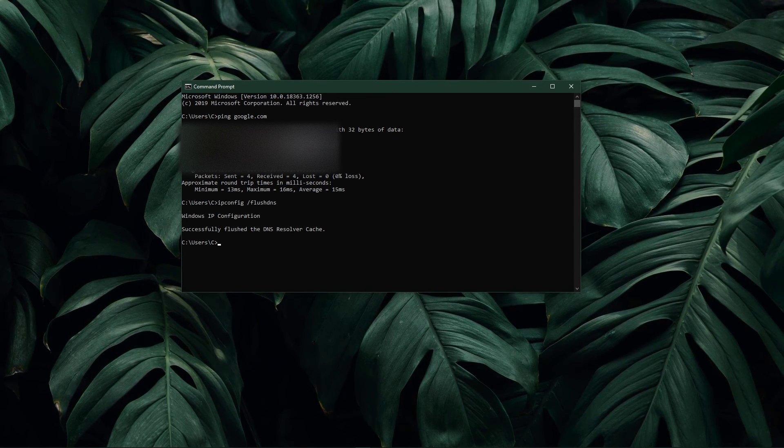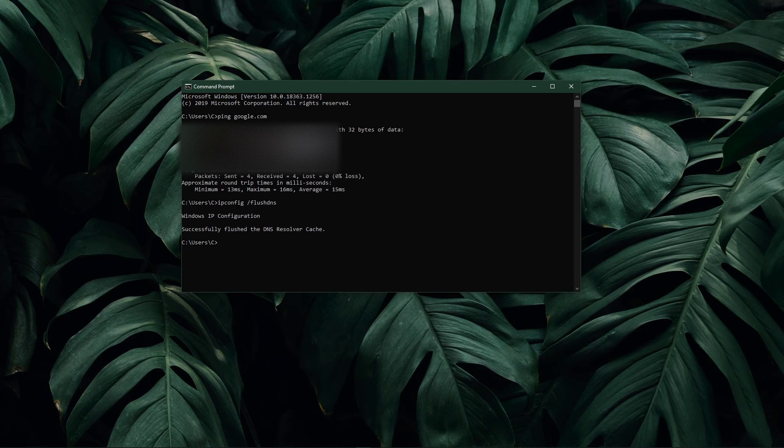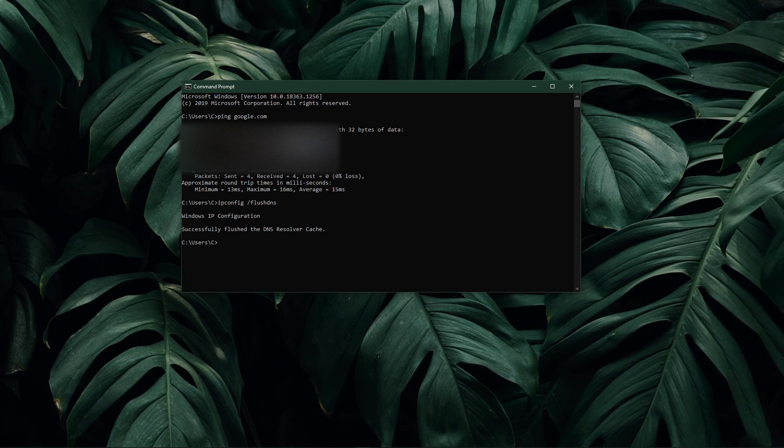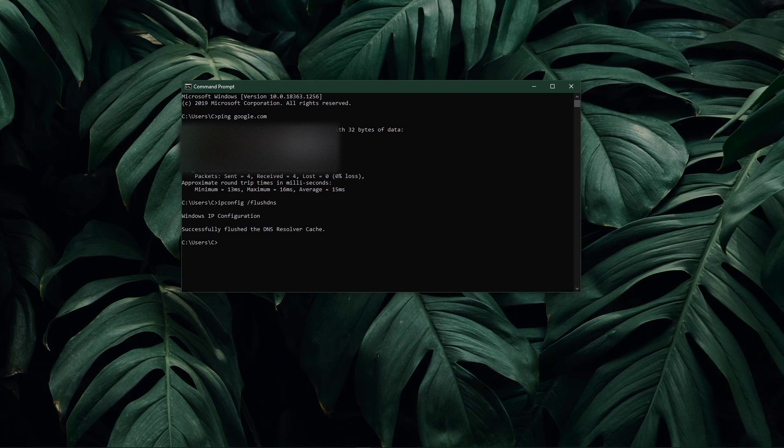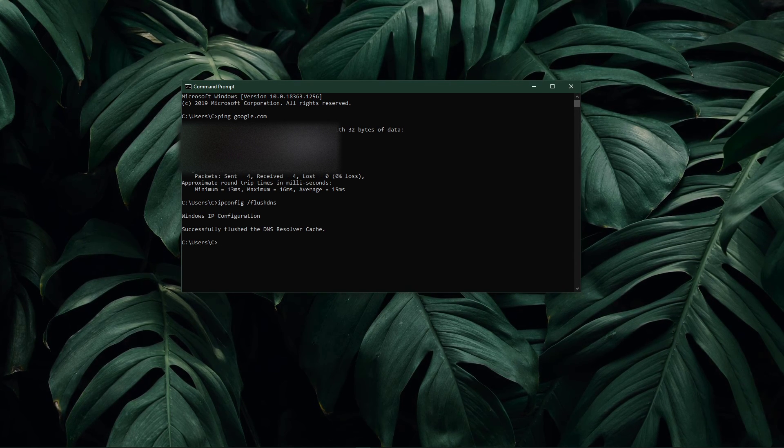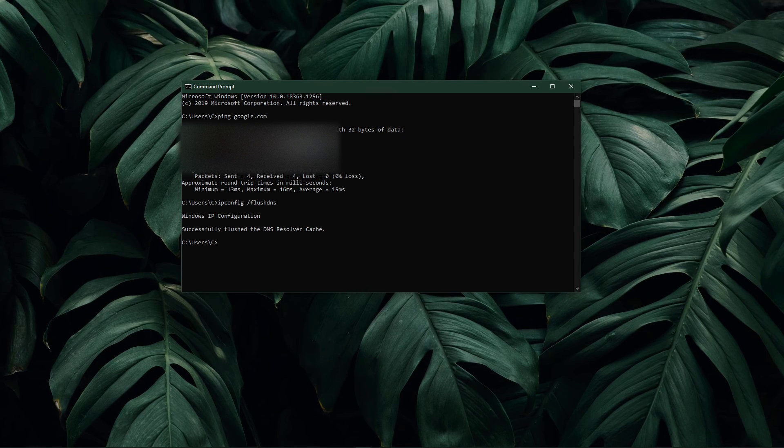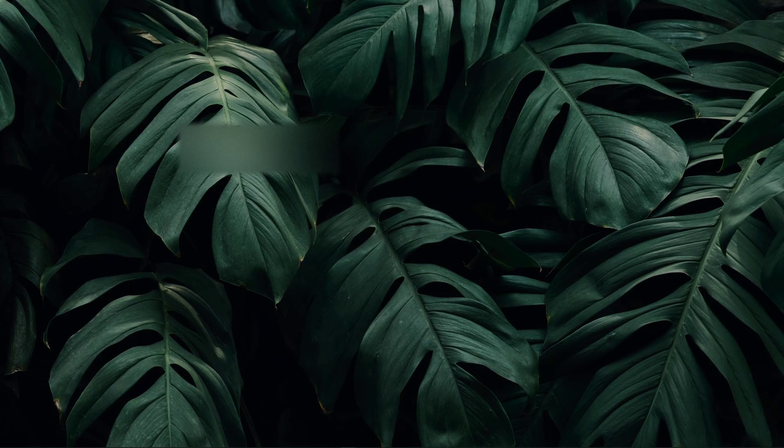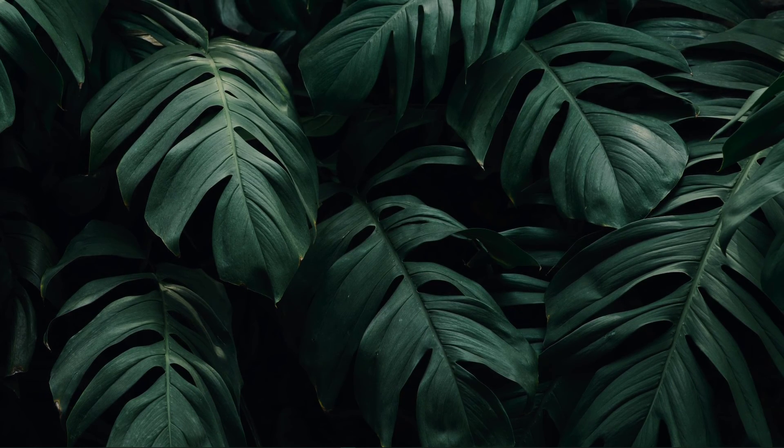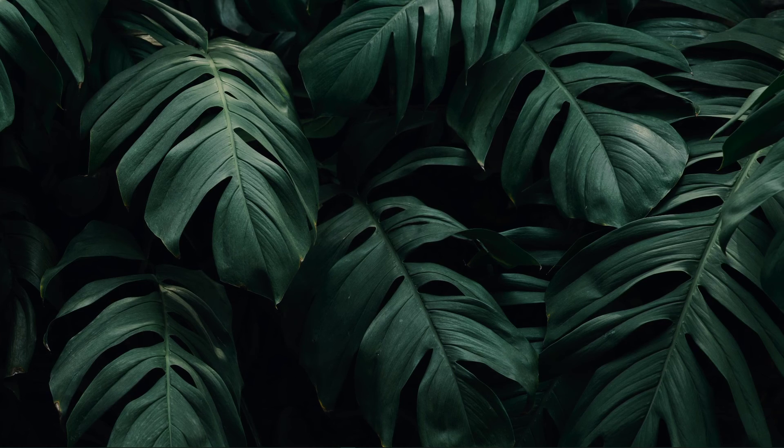Use the command ipconfig slash flush dns. This will flush and reset the content of your DNS resolver cache. Using this command can in some cases fix network related issues.